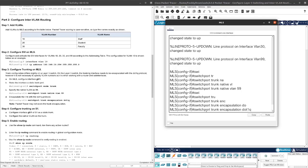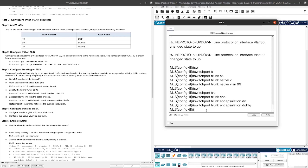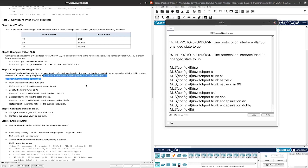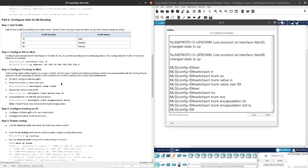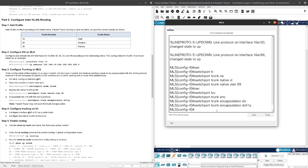On MLS, configure interface G0/1. Switchport mode trunk, switchport trunk native VLAN 99. We're going to encapsulate it with the dot1Q protocol. Just like it's mentioned above, we do not need to specify the VLAN number as if we were working with the router and router sub-interfaces. This is a different implementation of inter-VLAN routing as opposed to router on a stick. Let me know if you want me to do a router on a stick tutorial.